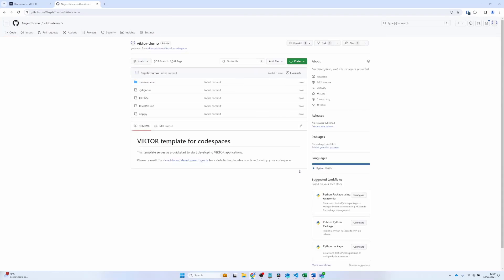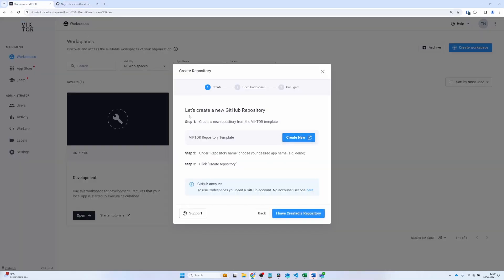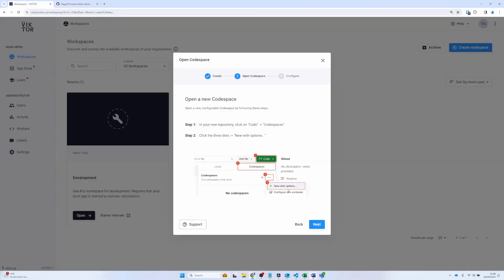Then if I go back, I can click I have created a repository. And now I have instructions on how to start a Codespace.